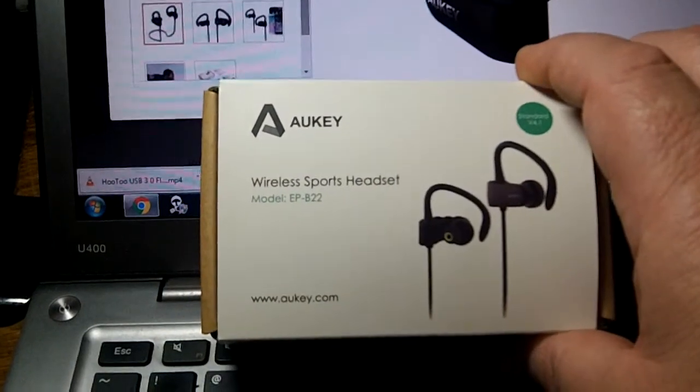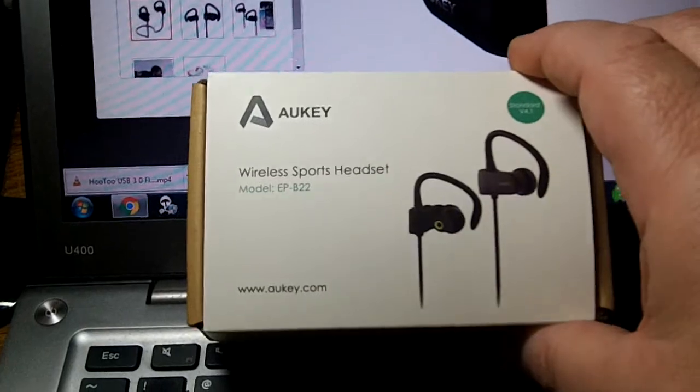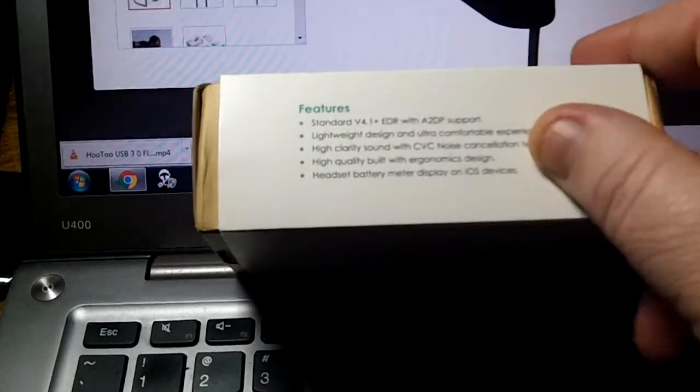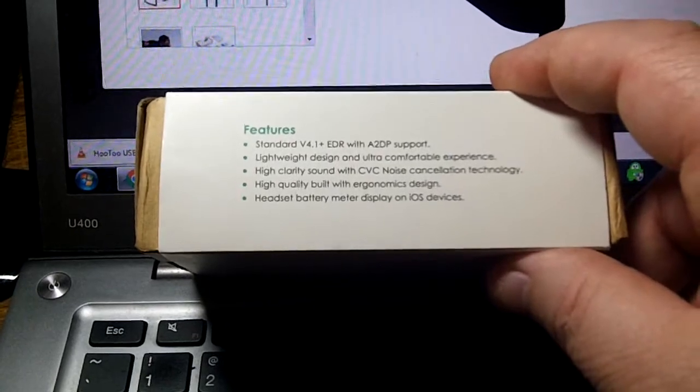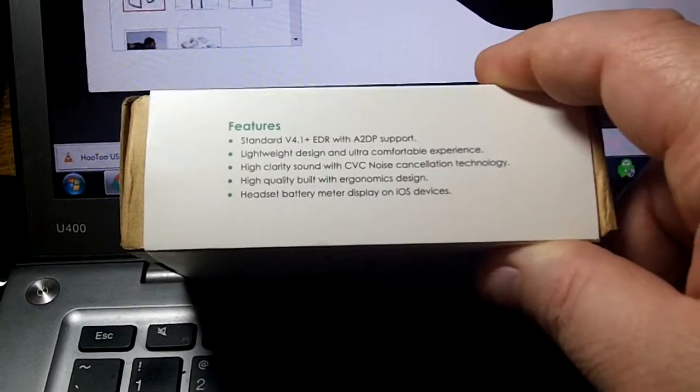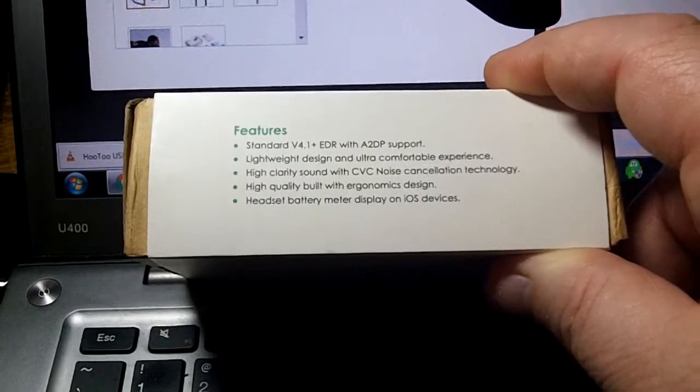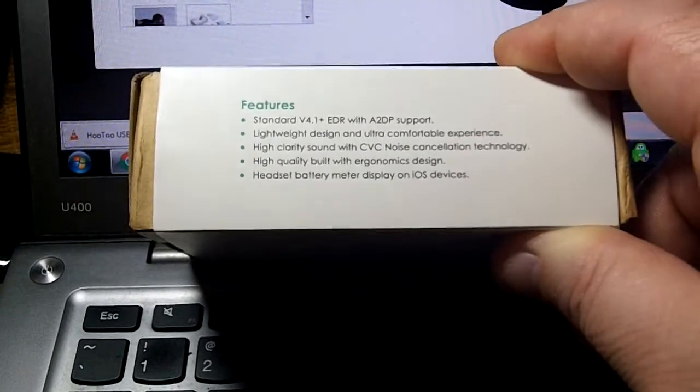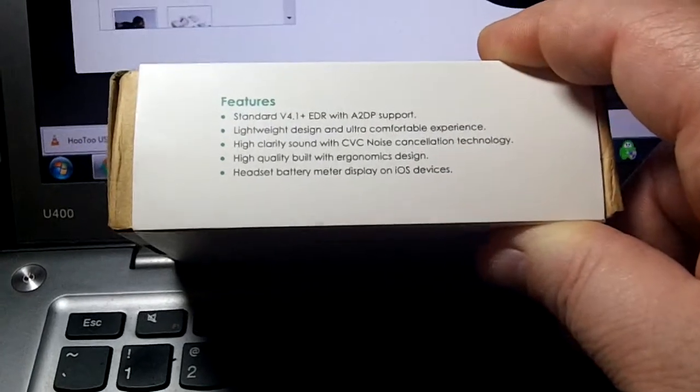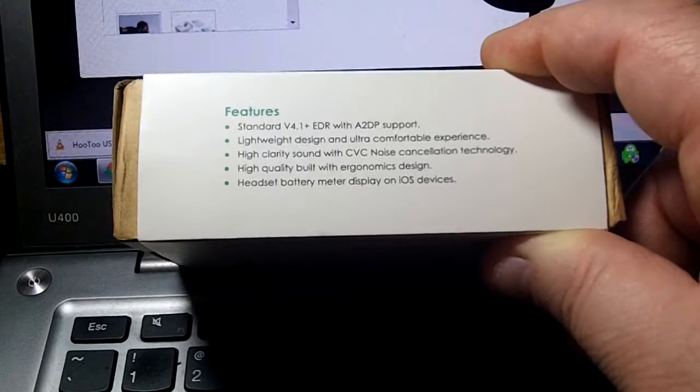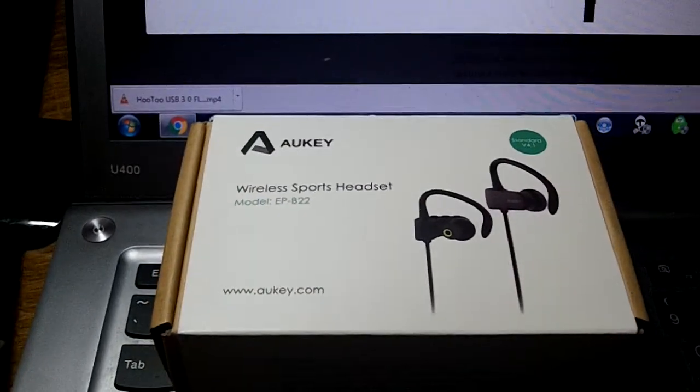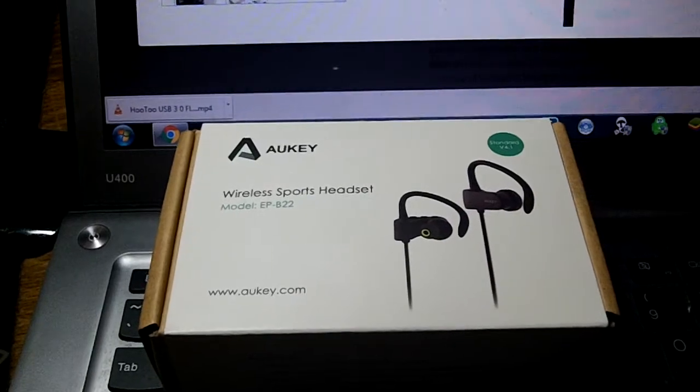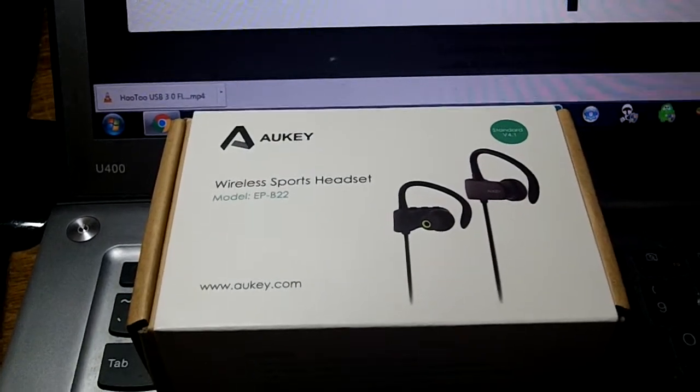These are model EP-B22. Like I said they are 4.1 bluetooth. They have EDR and A2DP support. They are very lightweight and comfortable. Big one for me is they have CVC noise cancellation. They also have a battery meter. If you are an iOS user you will get a little extra feature. You will get a little battery meter up on the notification area of your phone showing how much battery the headphones have left.